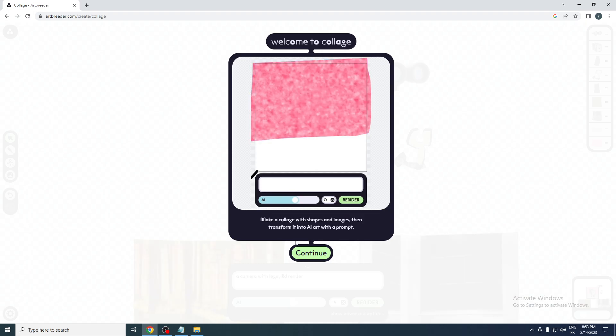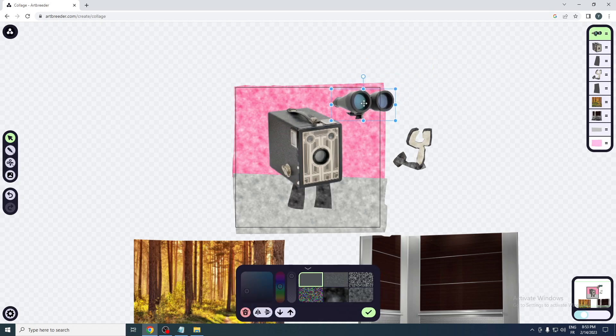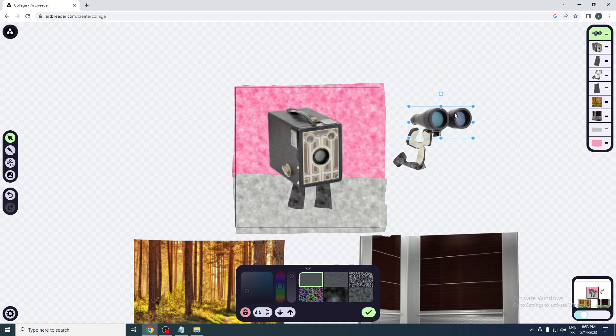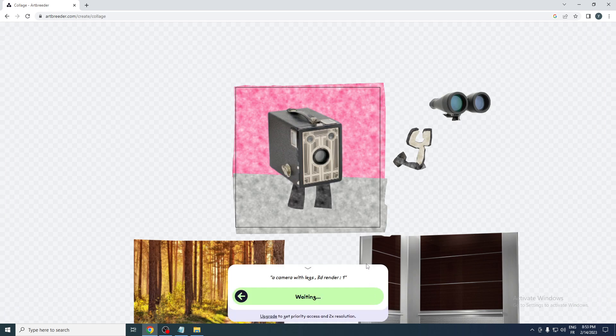Click on continue over here. Let's see what it does. I don't know what it does exactly, but let's say AI, let's make it render. So as you can see, this is an example of what they actually gave us.